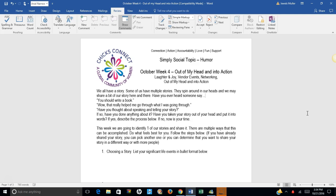We all have a story. Some of us have multiple stories. They spin around in our heads and we may share a bit of our story here and there. Have you ever heard someone say, you should write a book? Wow, that really helped me go through what I was going through.